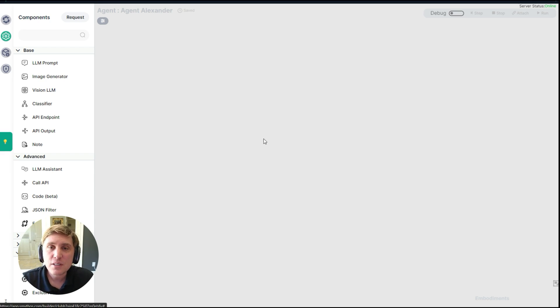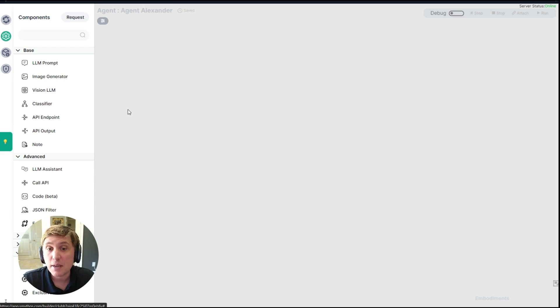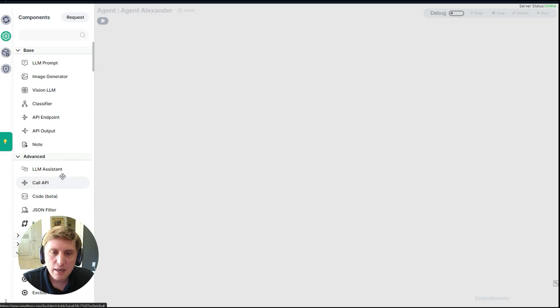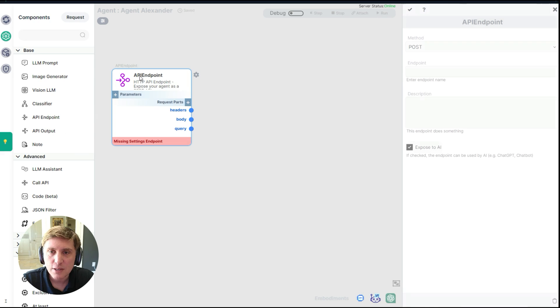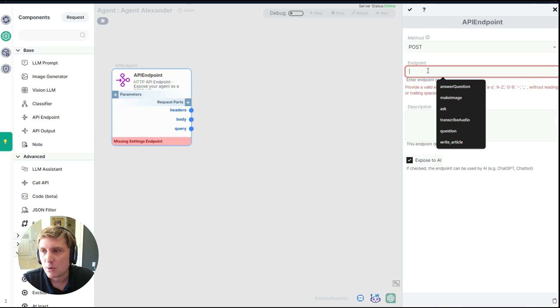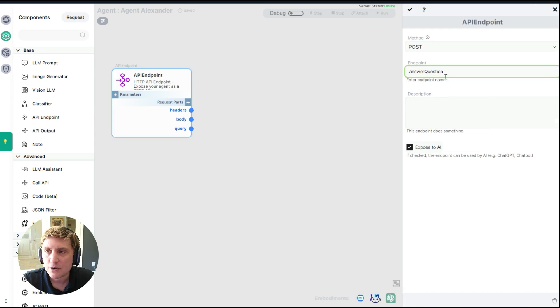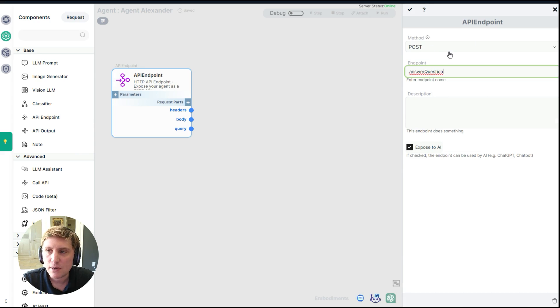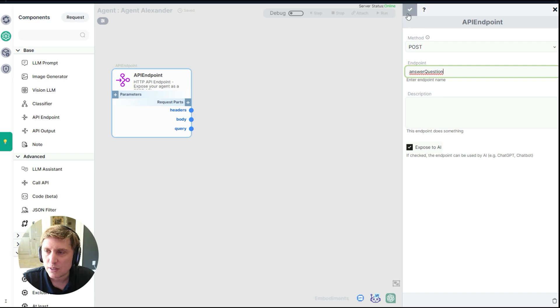I have my canvas where I can design my agents. The first thing I'm going to do is make an API. So to do that, I'm going to choose an API endpoint. I'm going to drag and drop this. And I'm going to give it an endpoint name, like answer question. I'm going to leave this all alone and just click okay.